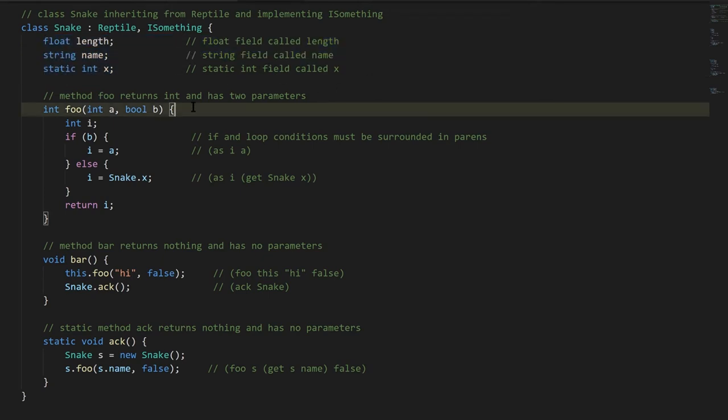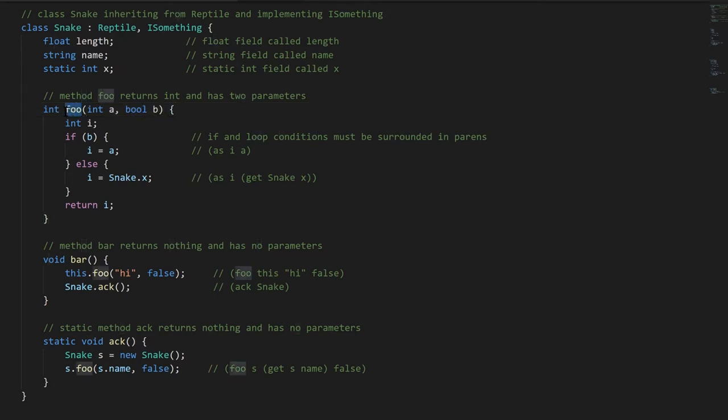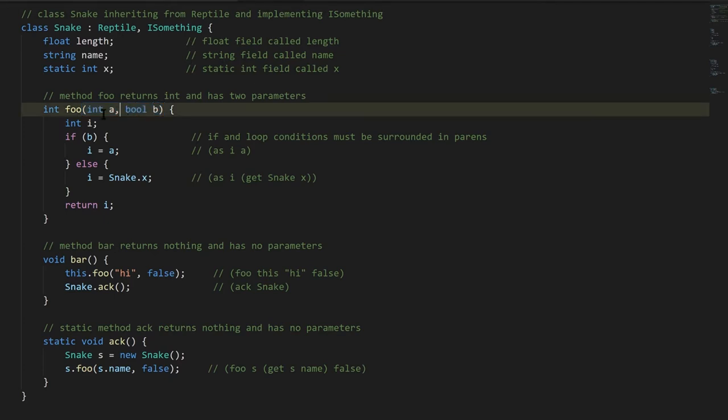Anyway, here's our first method. Just like there's no reserved word field that we use to denote our fields, there's no word method to denote our methods. It's just you start with some type, which is the return type before the name of the method, here the name is foo, and then all the parameters are inside parens separated by commas. So here the first parameter is an int called a, and the second parameter is a boolean called b.